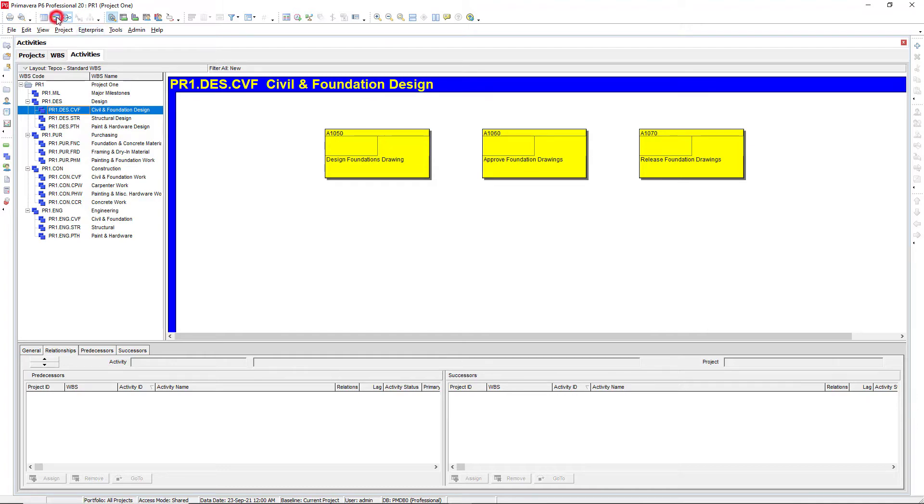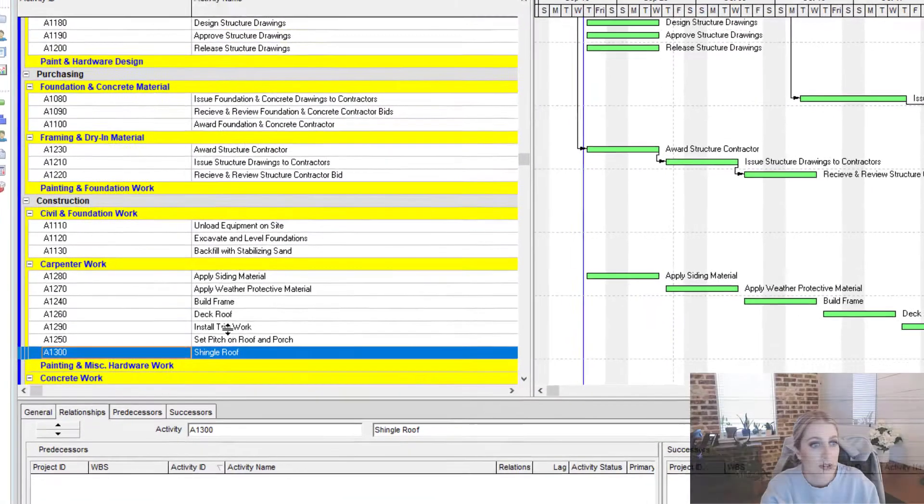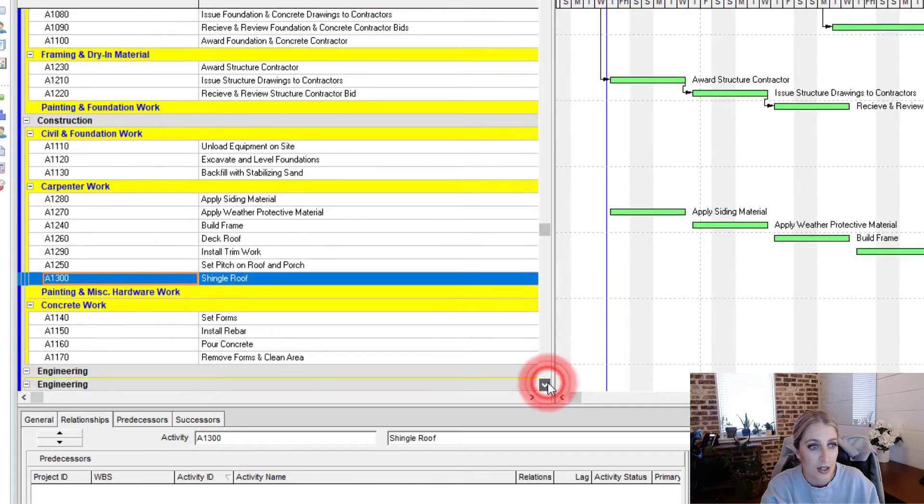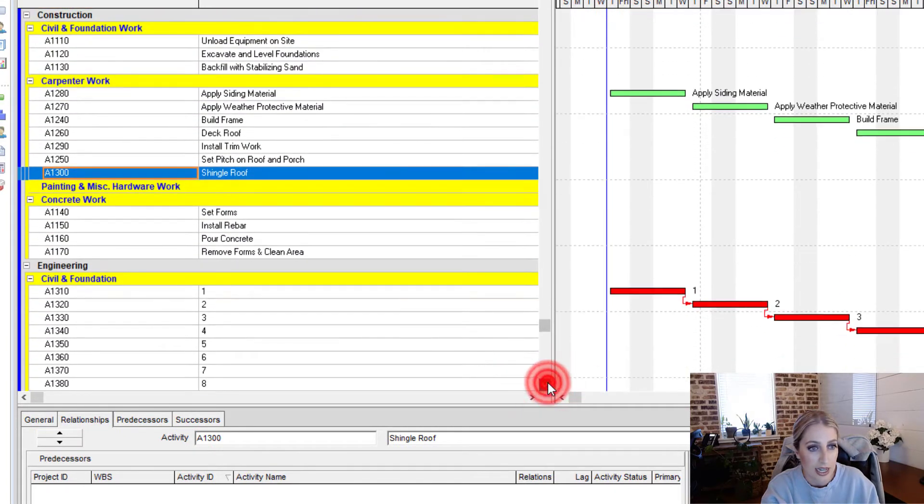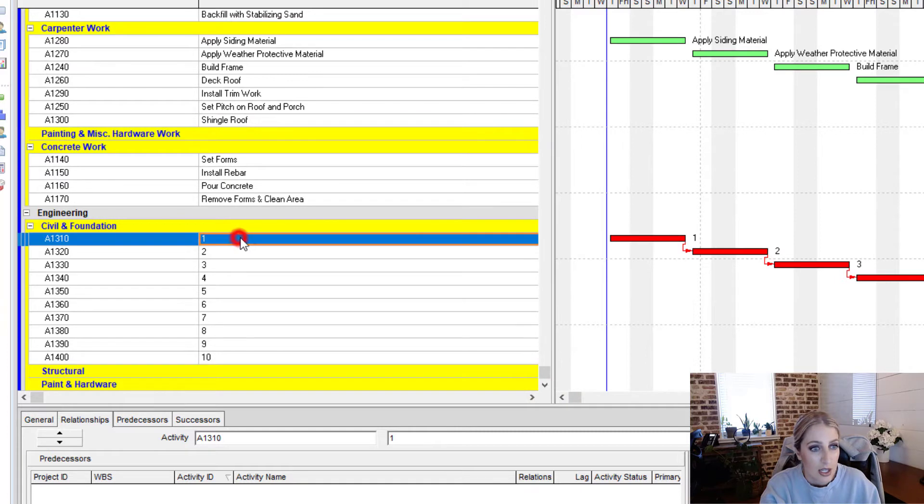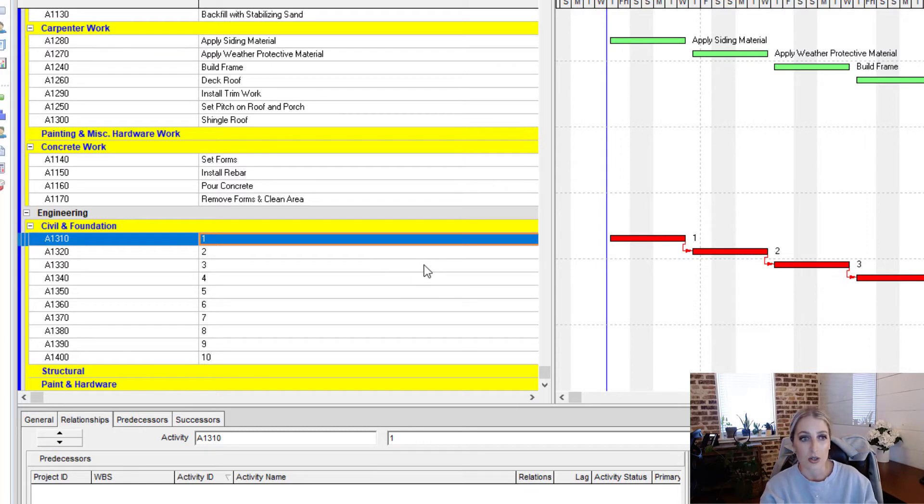Going back to our regular view, I'm going to scroll down a little bit here, and we're going to look at a different way.